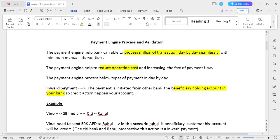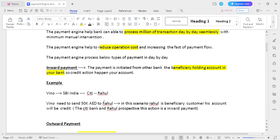Inward payment: the beneficiary holds an account in your bank, and the payment is initiated from another bank. For example, Ragul is the beneficiary holding an account in City Bank. Vino is an SB India customer who initiates the transaction, so Ragul's account should be credited. This kind of transaction is called an inward payment transaction.